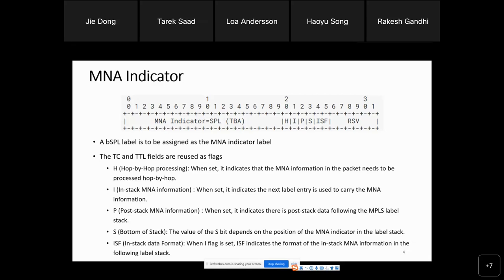Loa's comment: one reason for raising this is that it should be documented in our documents even if it's currently not in scope and marked for further study, because multiple people are asking this type of question. We should document the scope — currently classified as end-to-end and hop-by-hop only for the time being.